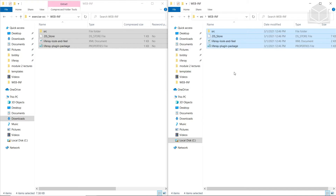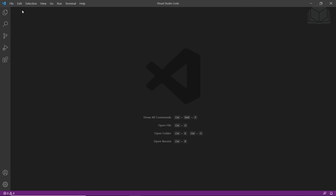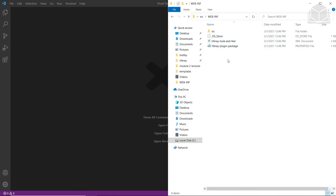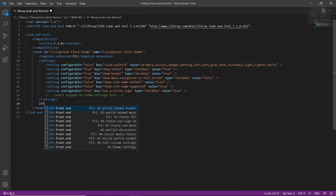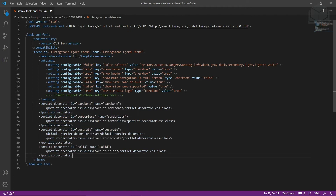Now we'll add in the portlet decorators. We'll open up our Visual Studio Code editor and open up our Livingston theme. We'll drag in the Liferay look and feel file into Visual Studio, highlight the comment that says portlet decorators at the bottom, and then type in LFR to view the available snippets. We'll find the one that says 01 portlet decorators, choose that one, and then save this file.